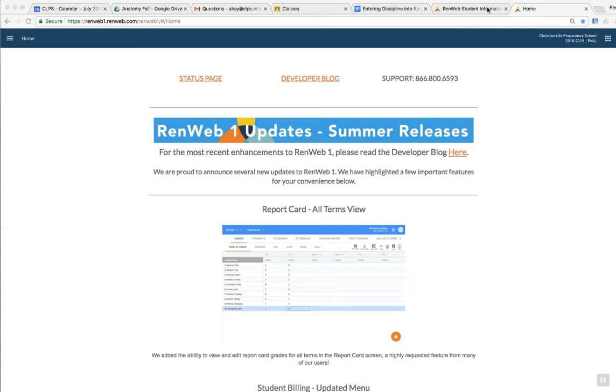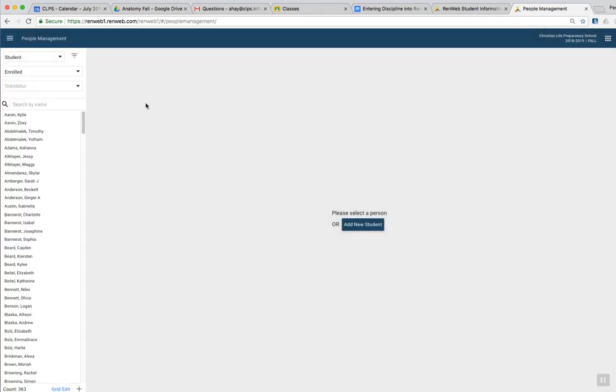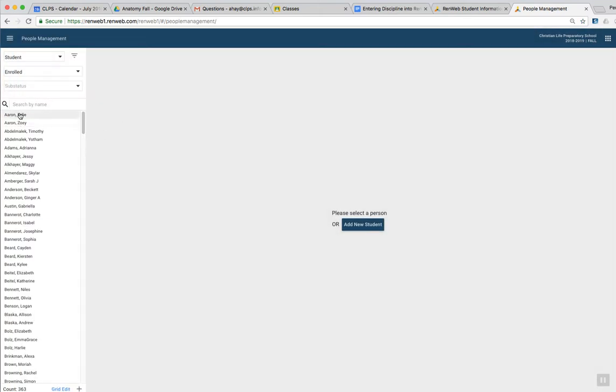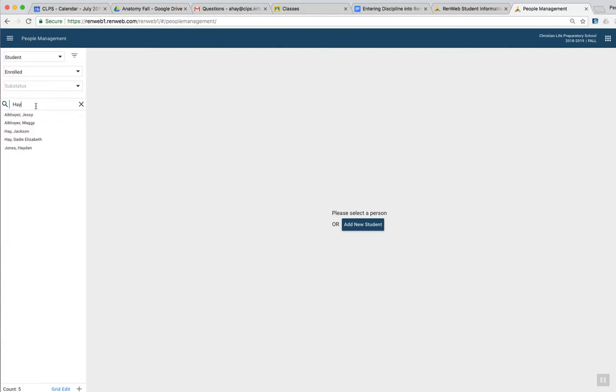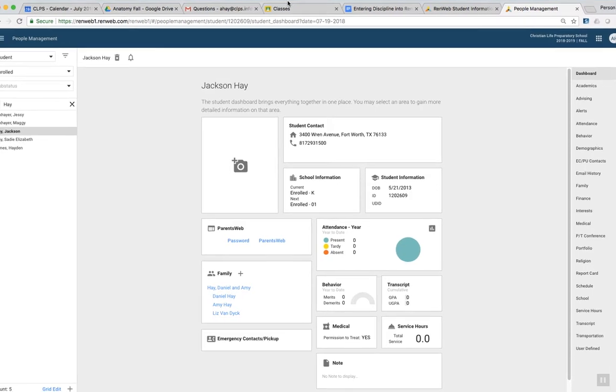So I'm on my RunWeb homepage. I'm in the right semester, which I always check. Go over to your menu bar and you need to pick students. And I'm going to pick my son, who hasn't even started school yet, so he hasn't done anything wrong yet. And we're going to put in a fake discipline report for him.